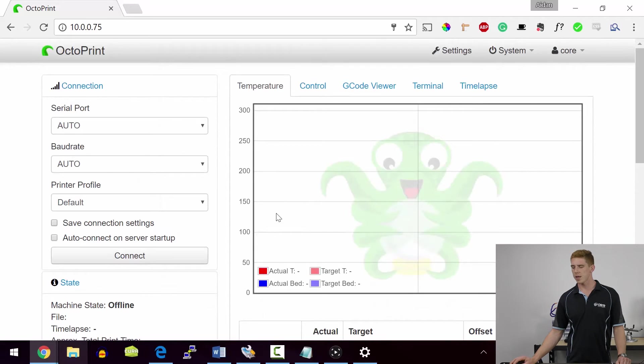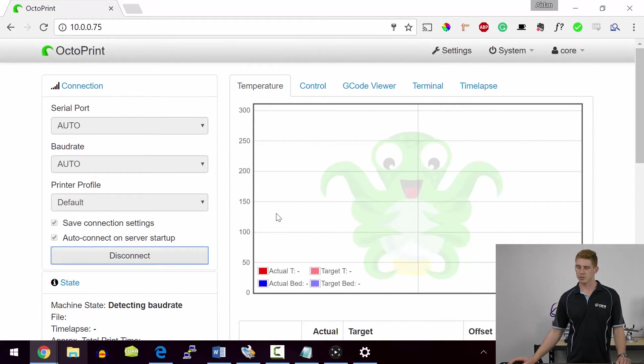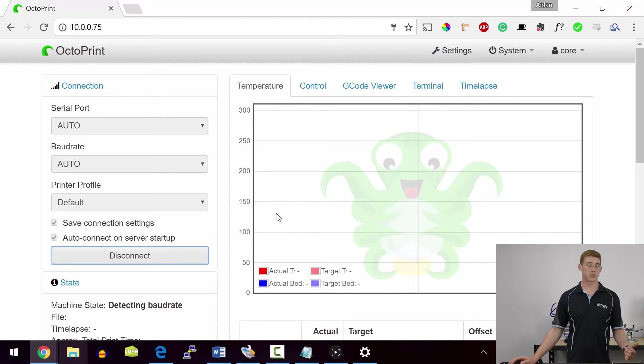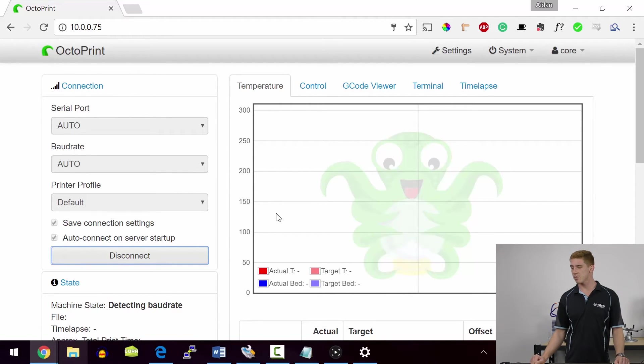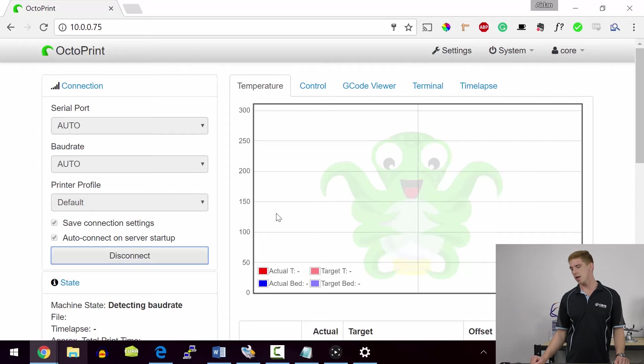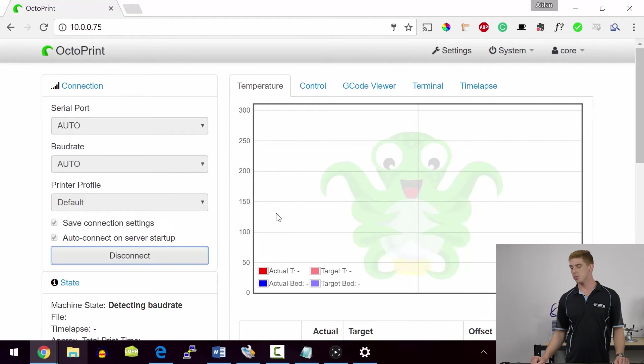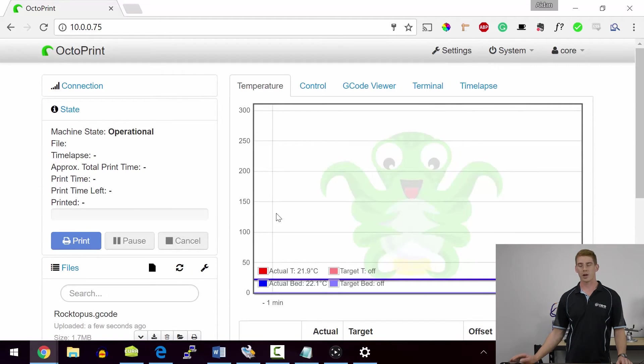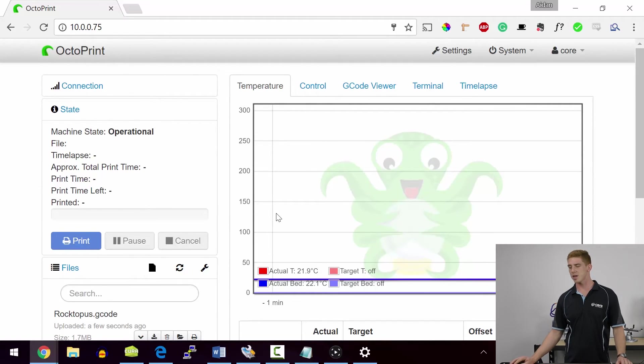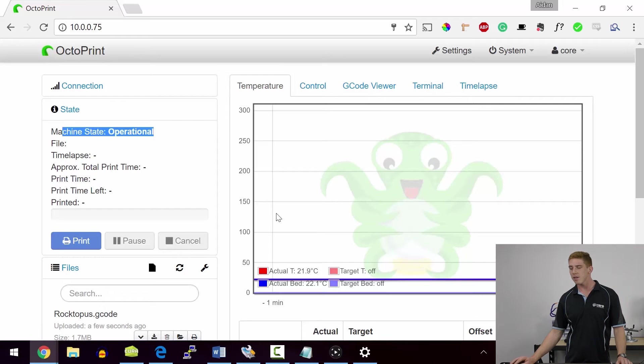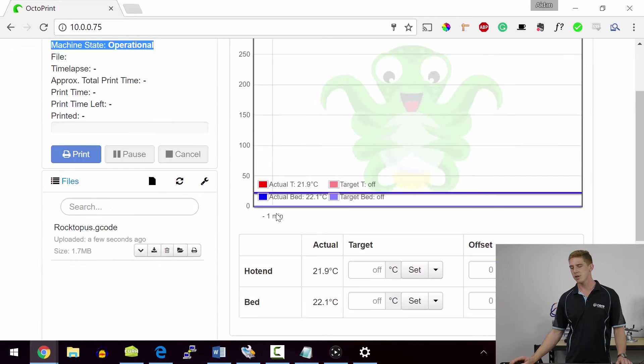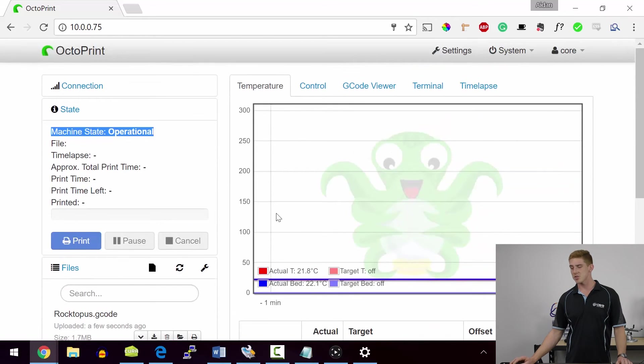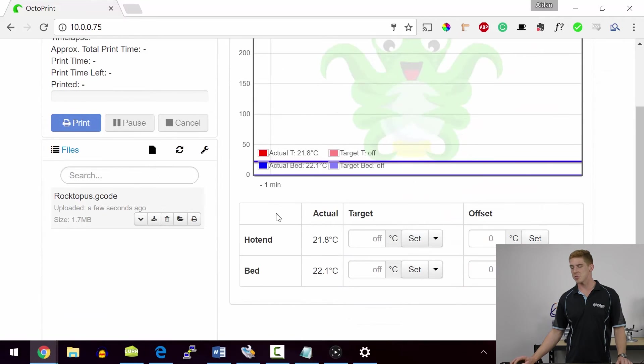We can go ahead and save the connection settings and auto-connect to our printer. You heard the printer kick up. It's obviously talking to something there. And we can quickly and easily see that this is about to connect. So it's just detecting the baud rate at the moment. All right, guys. So we can see that the printer is now connected and operational. And it's just as simple as you would expect.